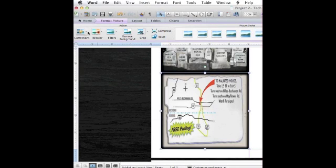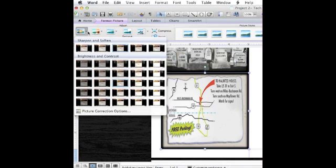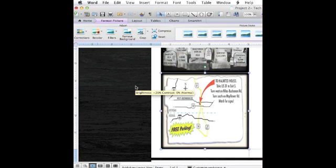I'm going to add that effect that I've been using plus I'm going to adjust the brightness and contrast of this so it's easier to read.